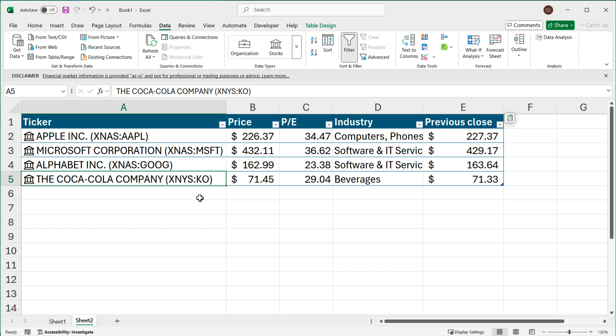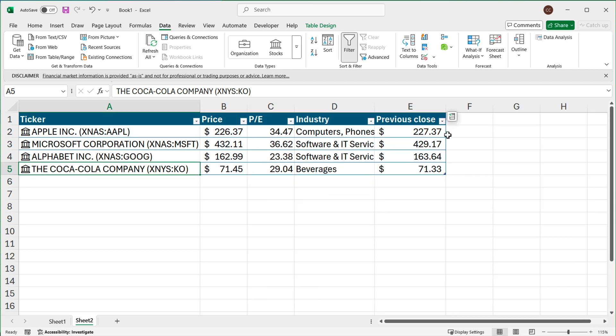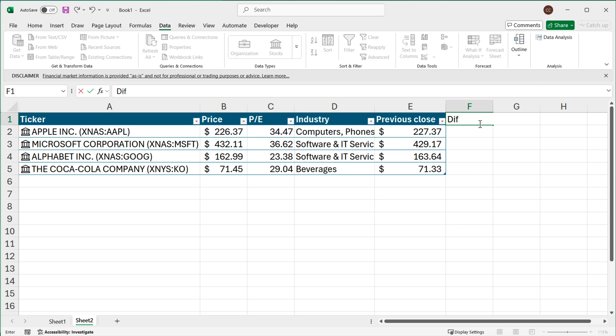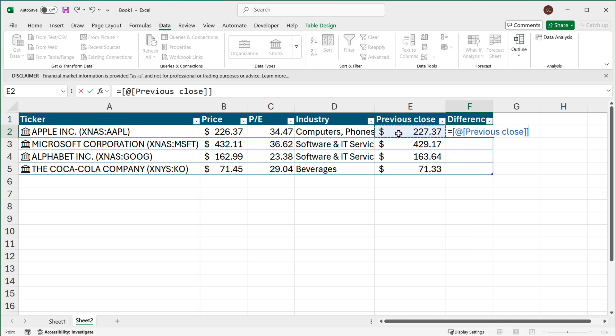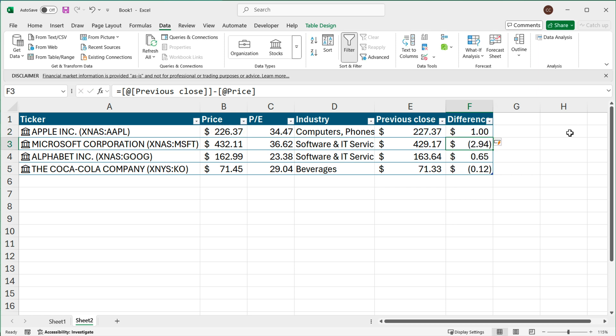Now because we're in a table object you can also go here and add your own calculated columns. So maybe you want to calculate the difference between the previous close and the current price. So I can go here and do equals and then take this previous close minus the price. Again if you're not familiar with this table syntax format I encourage you to watch my video about Excel tables, but at this point if I enter, you can see we'll get that. And of course as you keep adding new data all of this will auto-update for you.